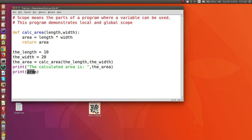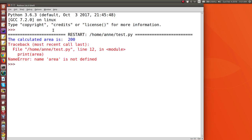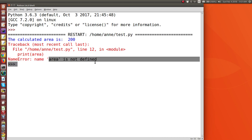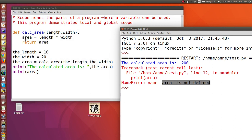Local variables can only be used inside the function where they are first assigned a value. If I try to access the variable area in the main part of the program, it will not be defined — it's not usable in the main program because it was first created in a function definition. Area is defined in the function calcarea but it's not available outside of that function.